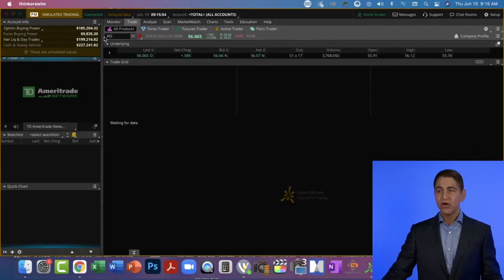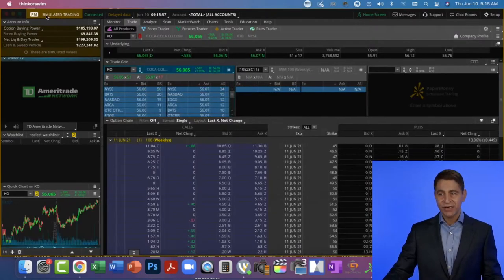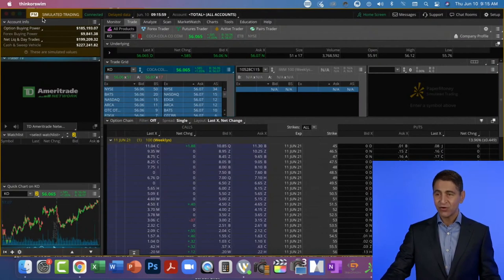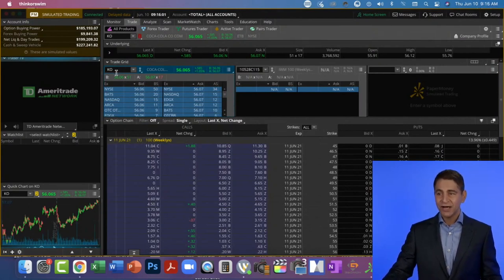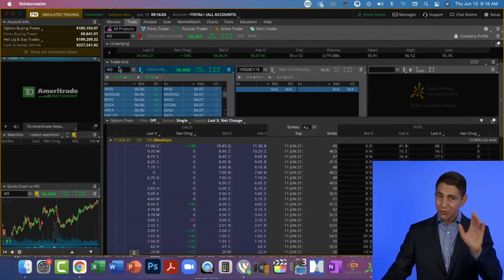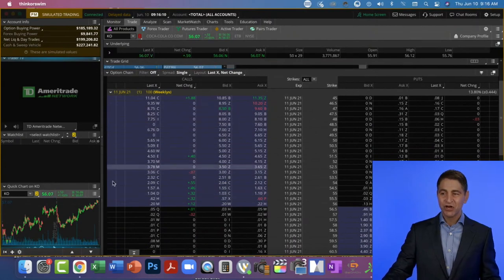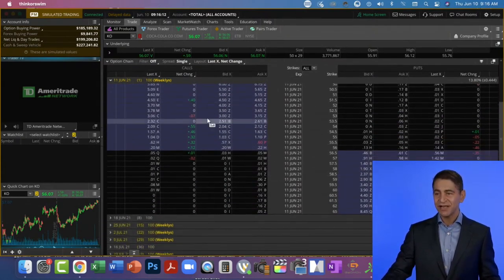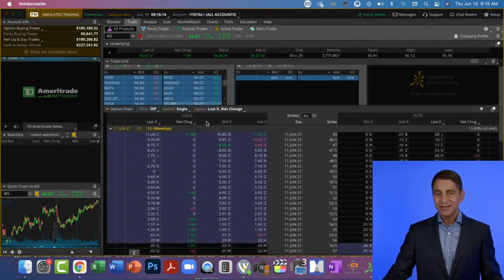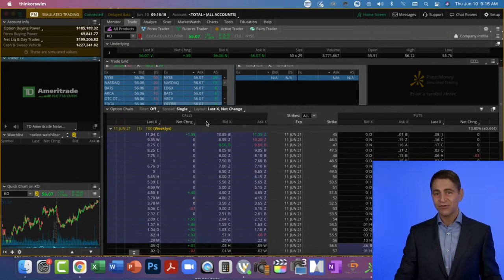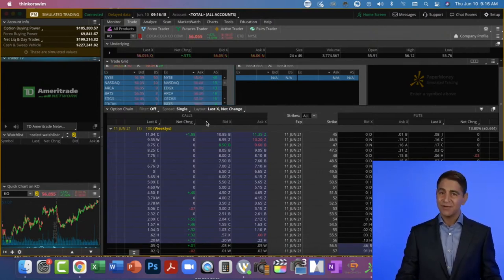Before we get started, if you want to experiment with transacting in options, you can open a paper account portfolio. Right now I'm in simulated trading — this is a paper portfolio. I'm doing this for my course coming up soon. I have Coca-Cola options, and you can actually look at Coca-Cola options and see which calls are in the money and which puts are in the money. A call and a put is the option for you to buy a certain number of shares after a limited amount of time.